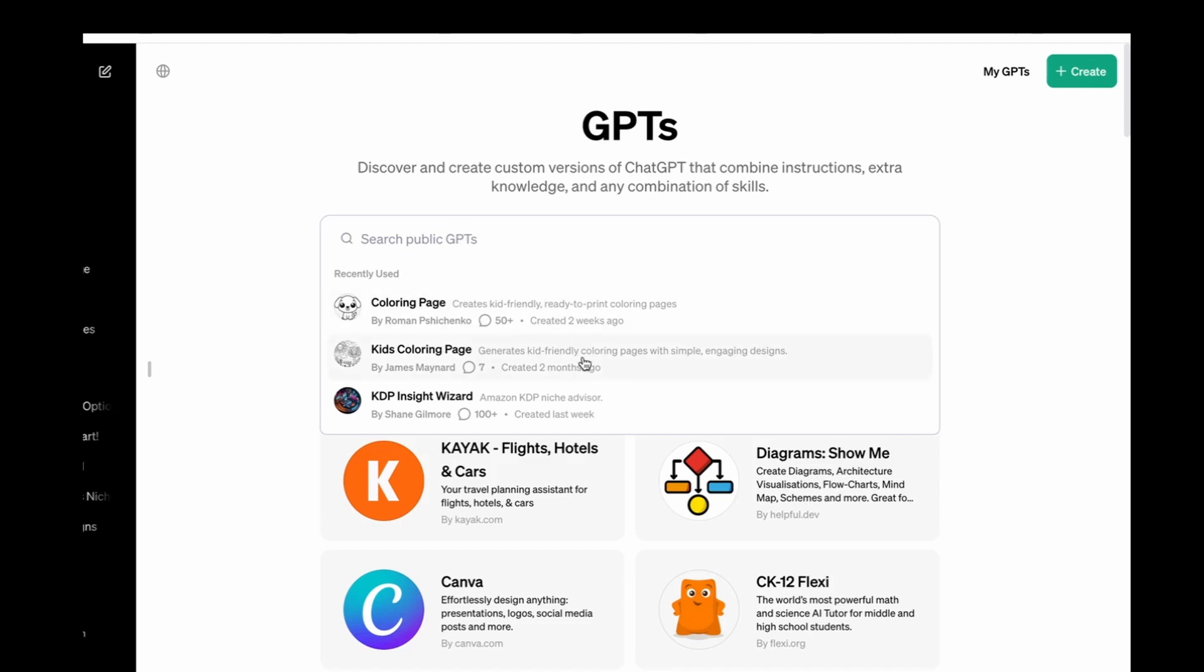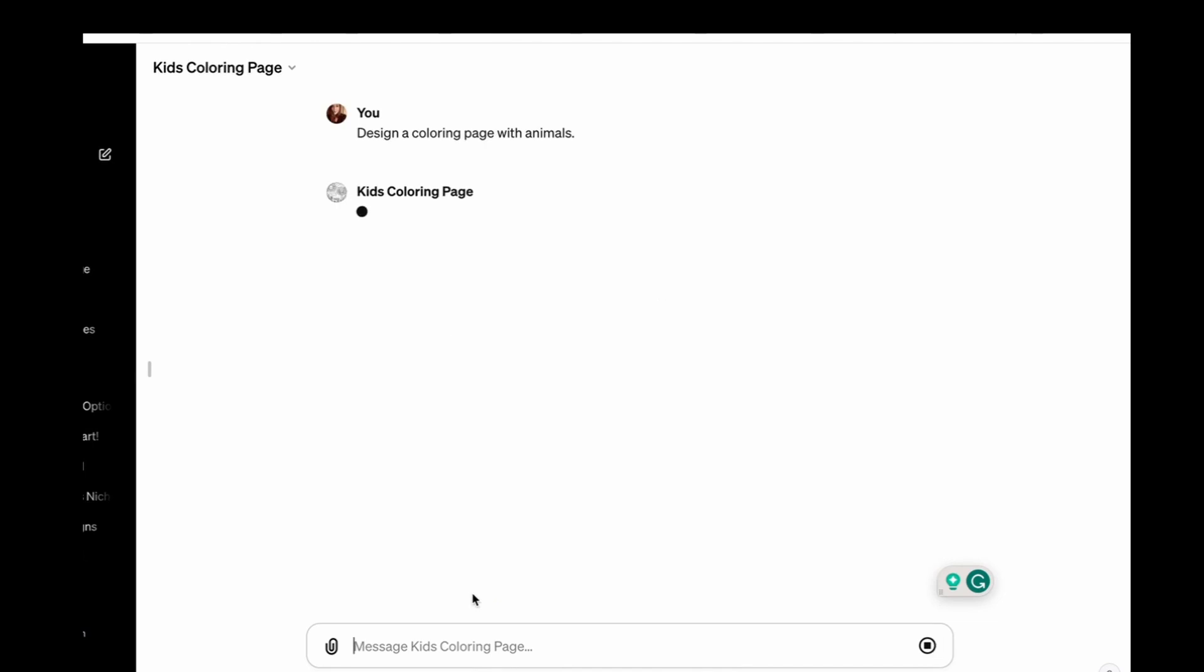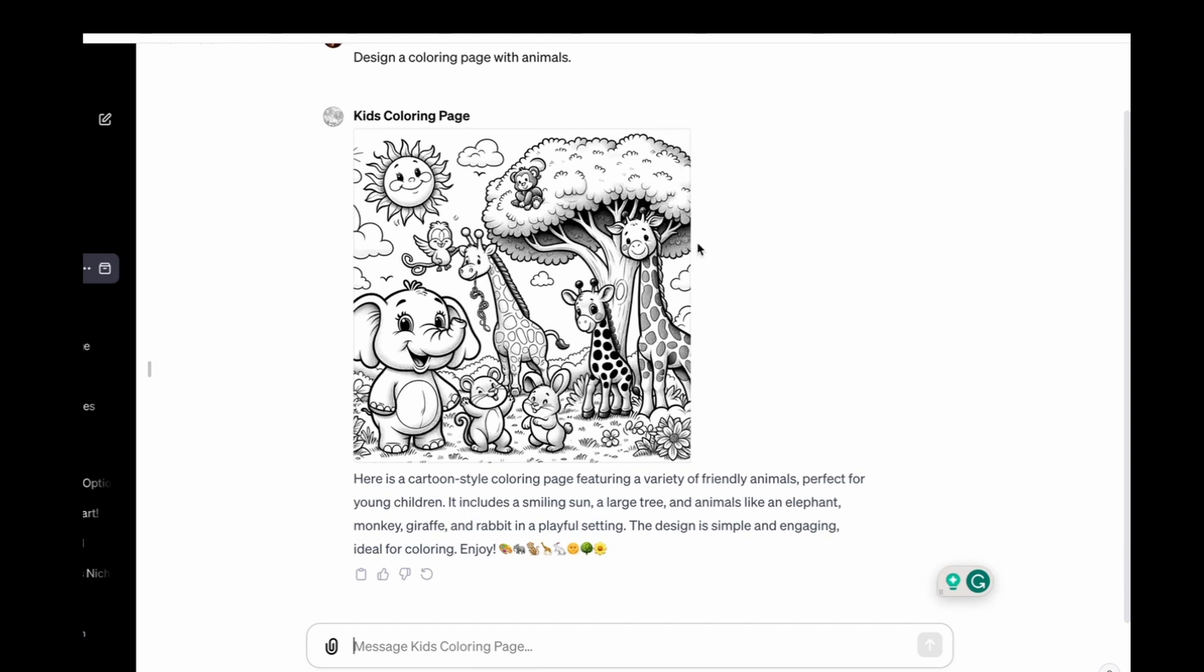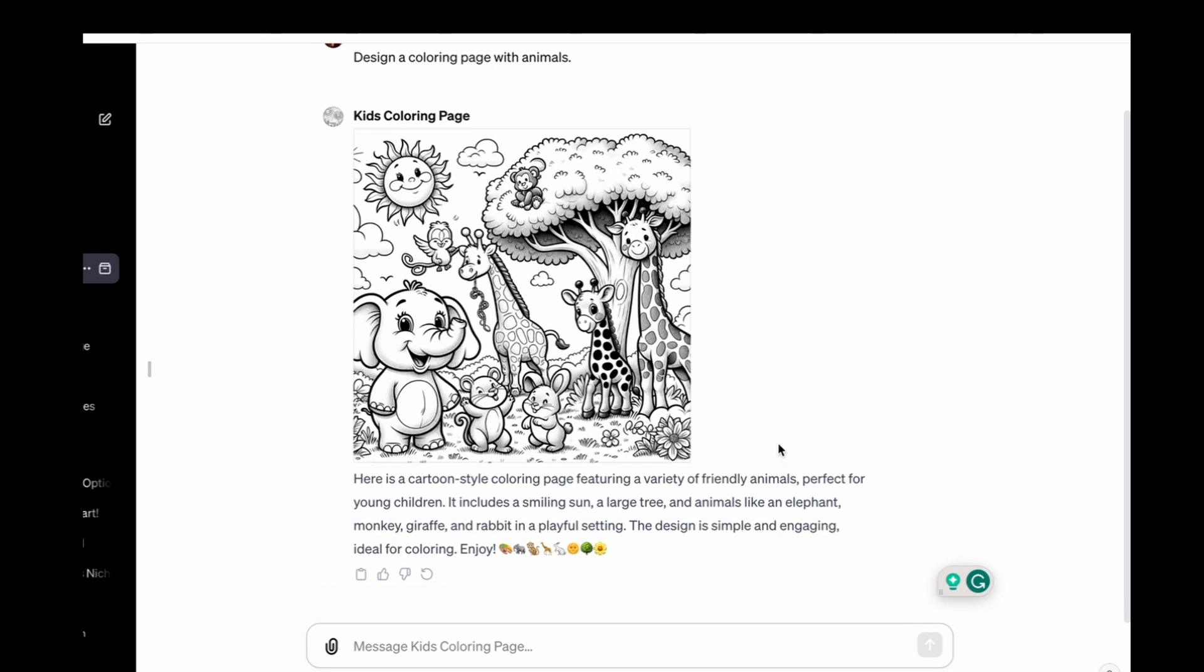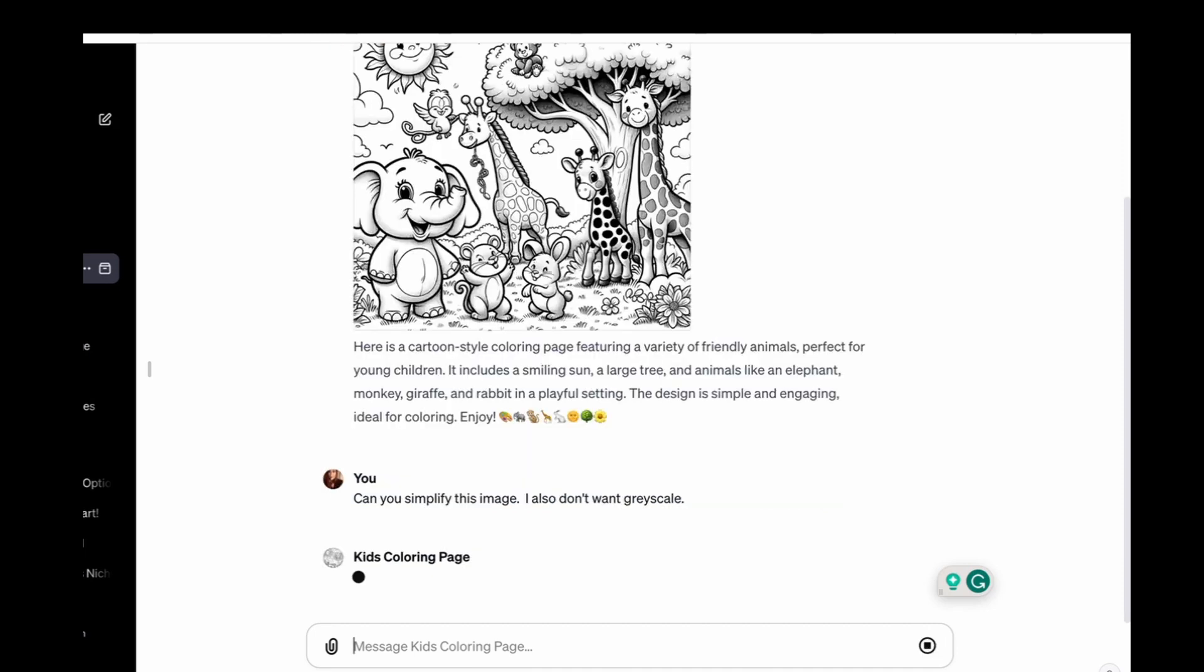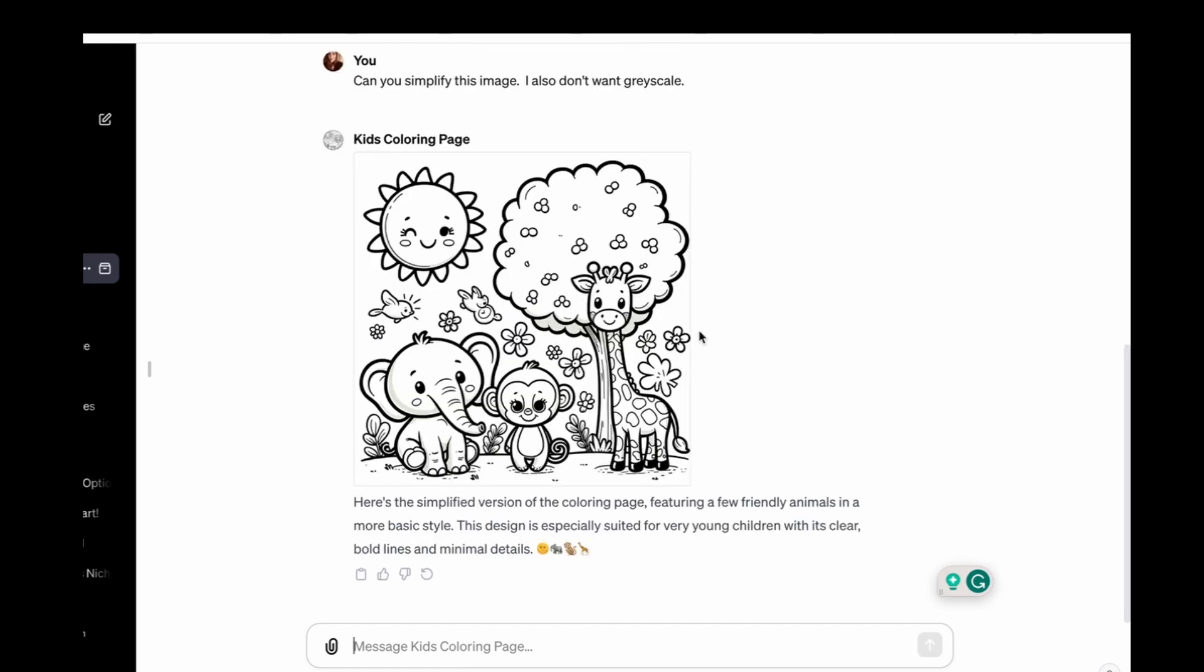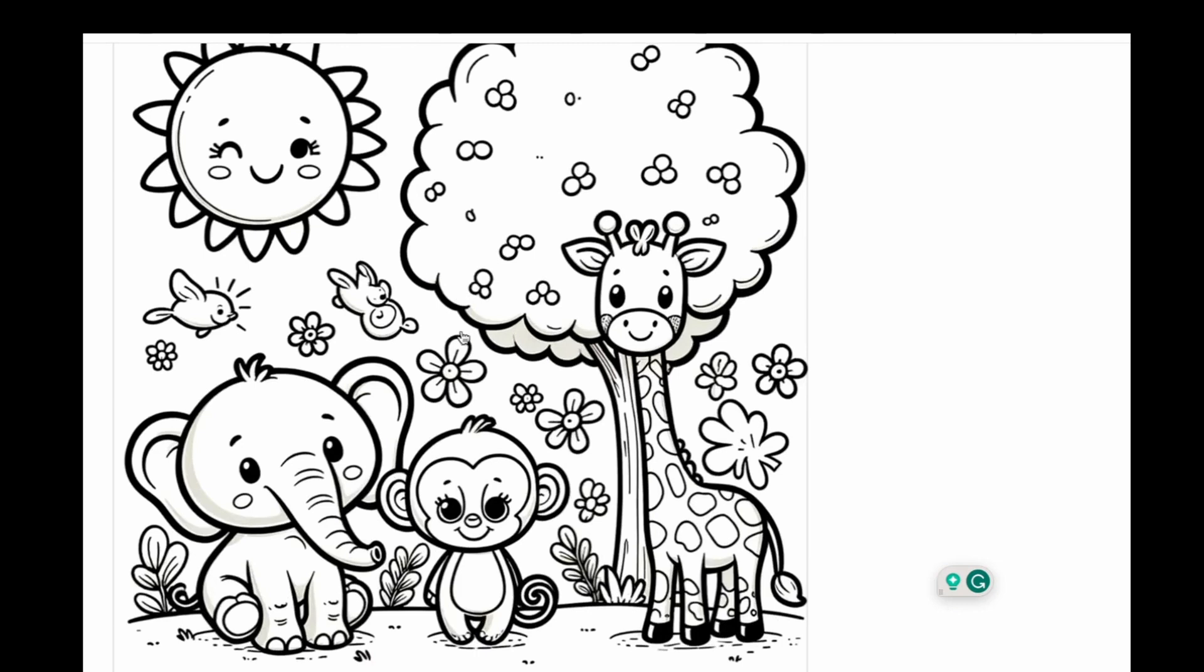So briefly I'll look at the kid's coloring page. When you go into this it will give you some suggestions. You do not need to use these at all but for the sake of it let's try this anyway. Okay, so this is what it's come up with, it's good, it's just a little bit too grayscale but that's fine, you could use another tool to remove the grayscale. You might want to use something like Tangent Crystal as well. Another thing you can do is say can you make it more simple. So I've said can you simplify this image? I also don't want grayscale. Okay, so it has actually removed a lot of the grayscale and as you can see it's got really clear lines.